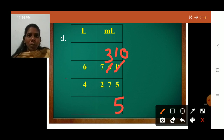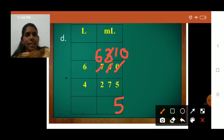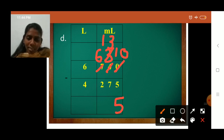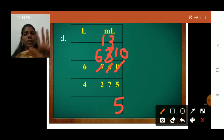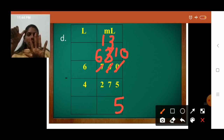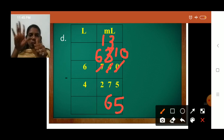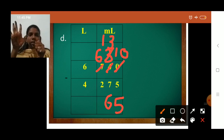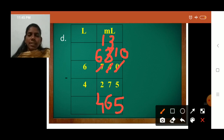Now 3 minus 7 — not possible. So we borrow again: we cut 7 and write 6, and cut 3 and write 13. We count after 7 up to 13: 8, 9, 10, 11, 12, 13 — so 13 minus 7 equals 6. We write 6. Then 6 minus 2 is 4. So the milliliter result is 465 milliliters.